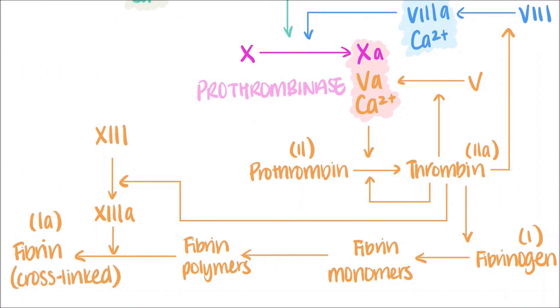If you look at the coagulation cascade overall, you'll see that factors III and VII are involved in the extrinsic pathway. Factors VIII, IX, XI, and XII are involved in the intrinsic pathway. Thrombin alone is involved in the conversion of factor II, V, VIII, XIII, and fibrinogen, factor I.